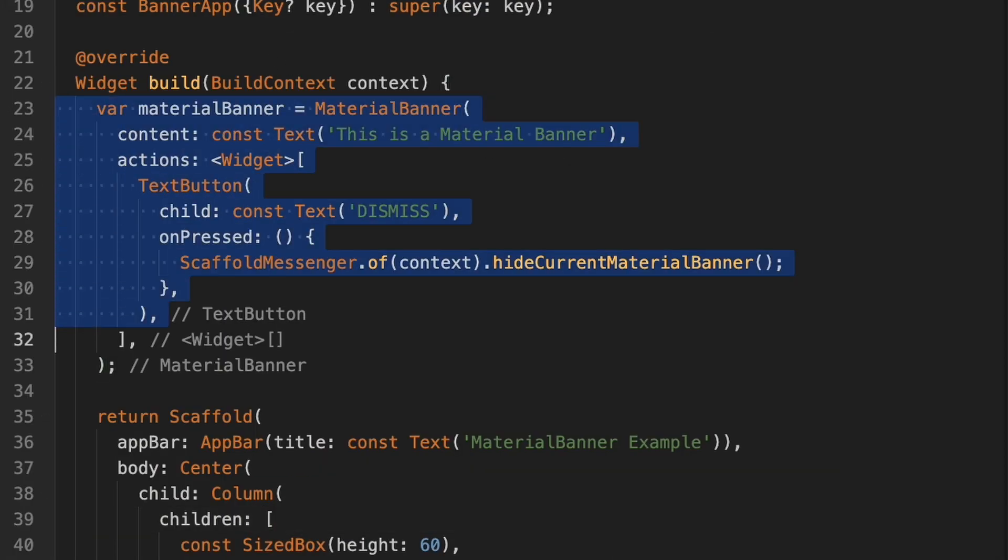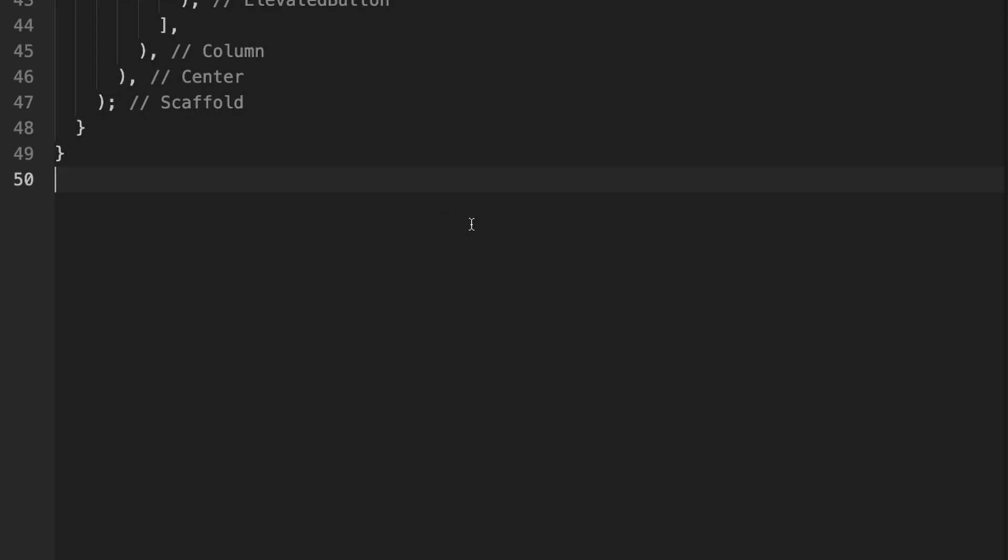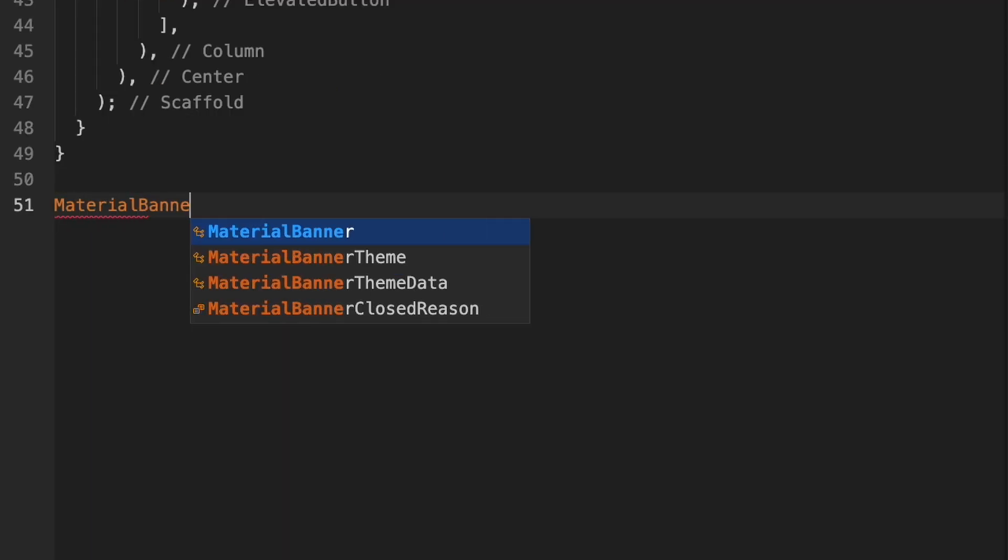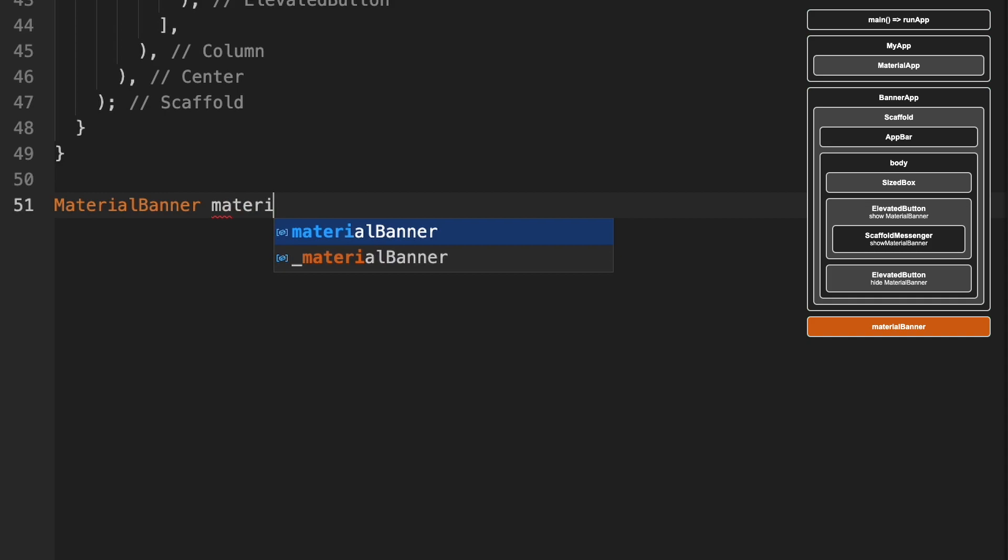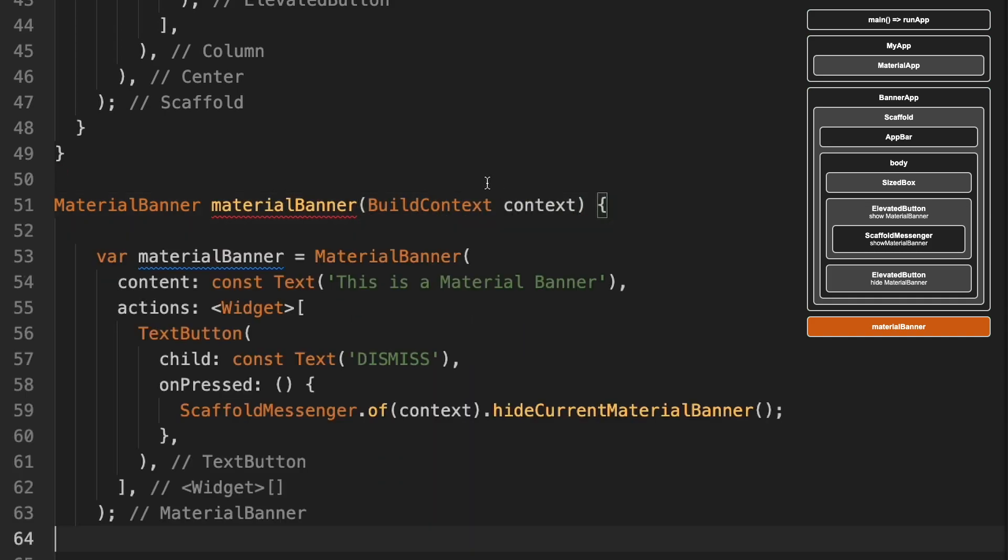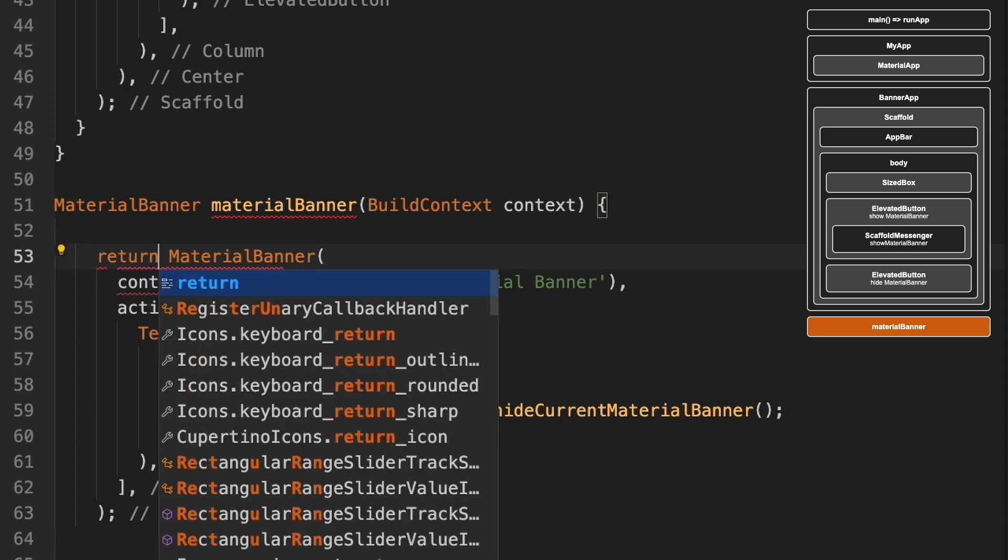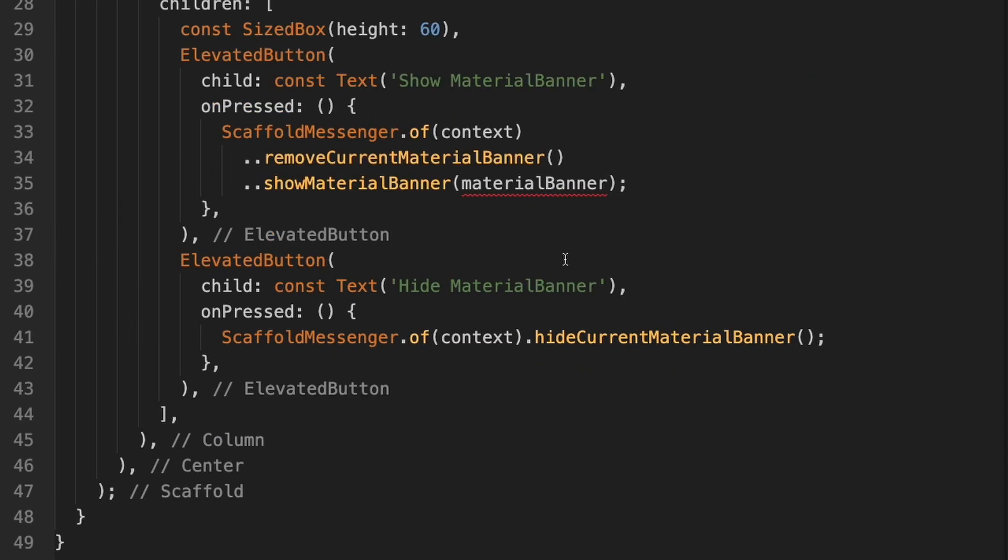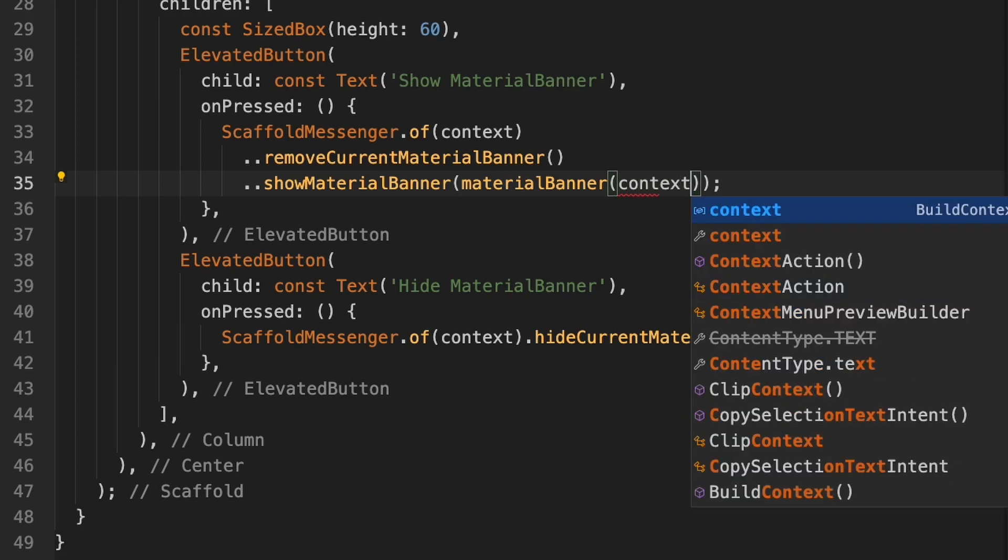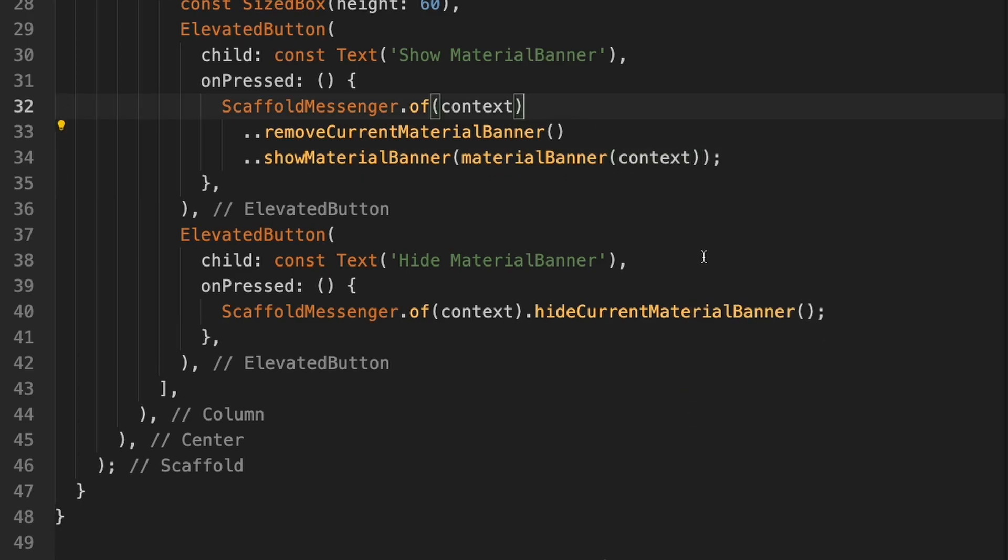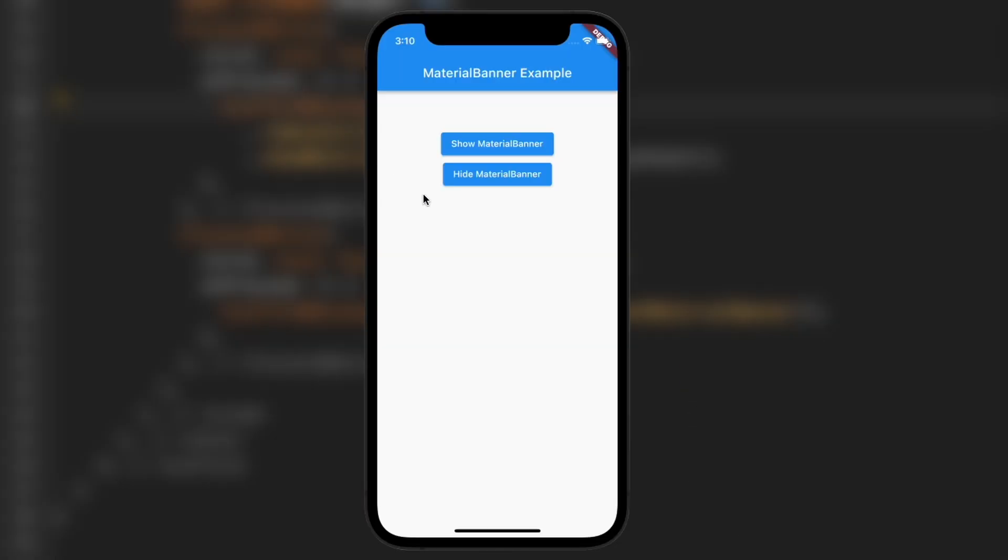But we can also take it out of this altogether. So I'm going to cut it again. And then down here, I'm going to type material banner, material banner. And then this variable, we're just going to remove this and do a return. And then up here where we're calling material banner, we just need to add in a context. And then if we hit restart, you'll see that it still works the way it's supposed to.